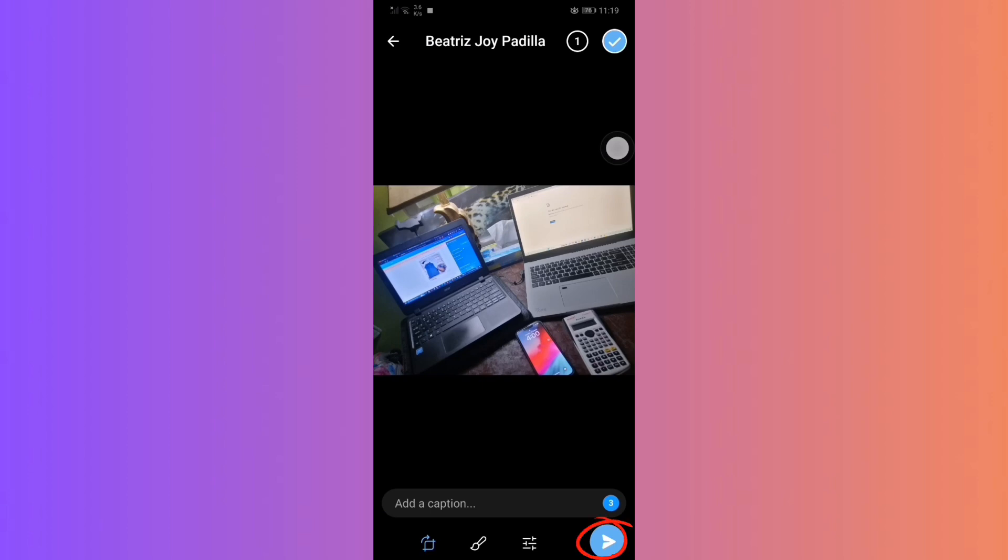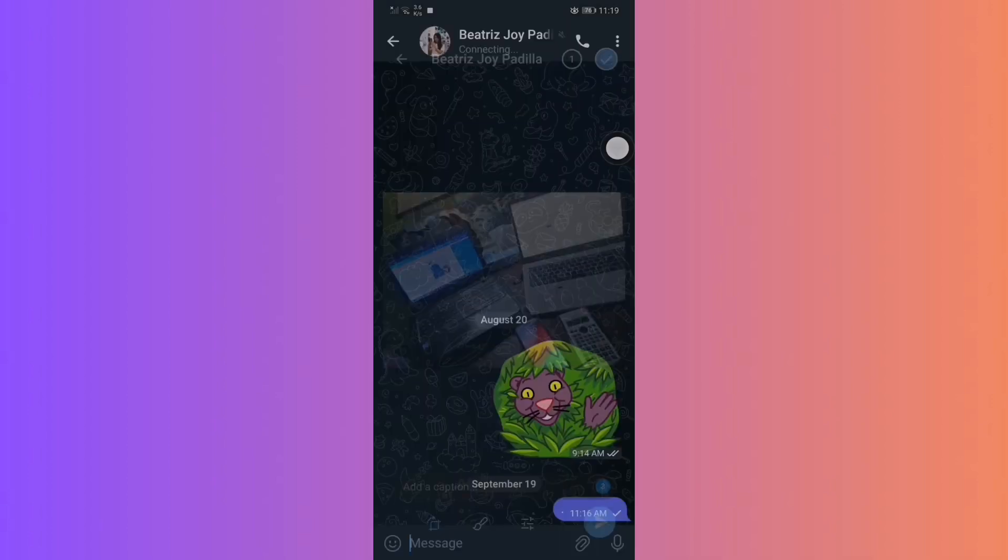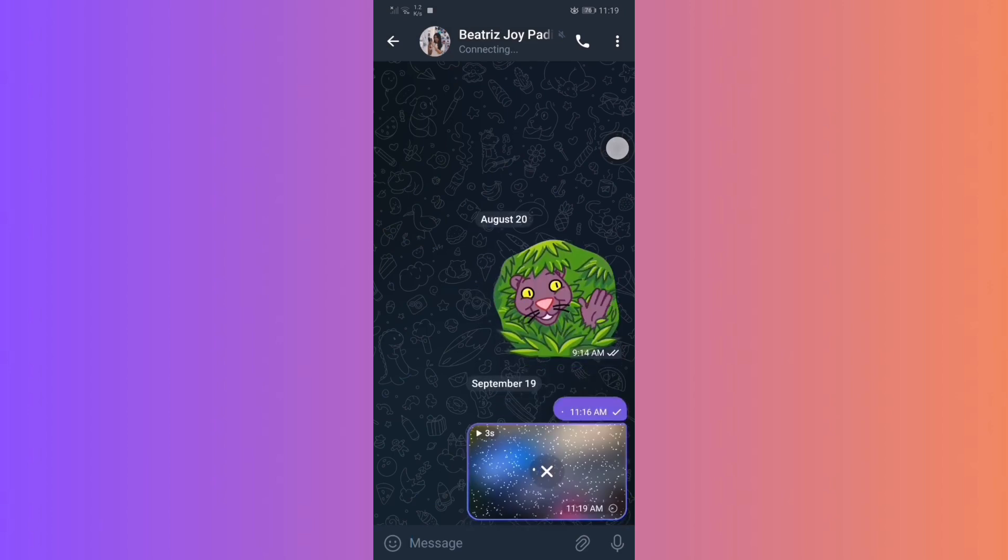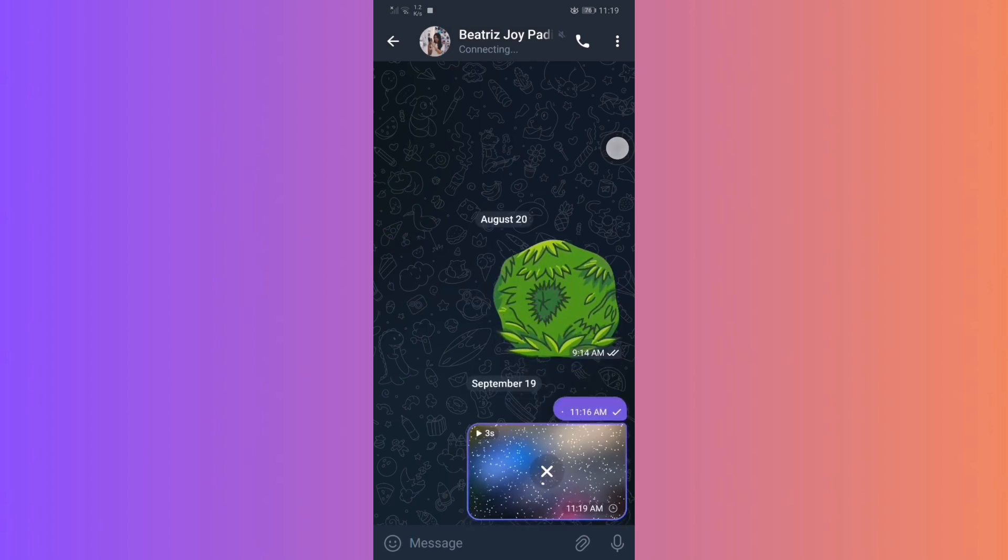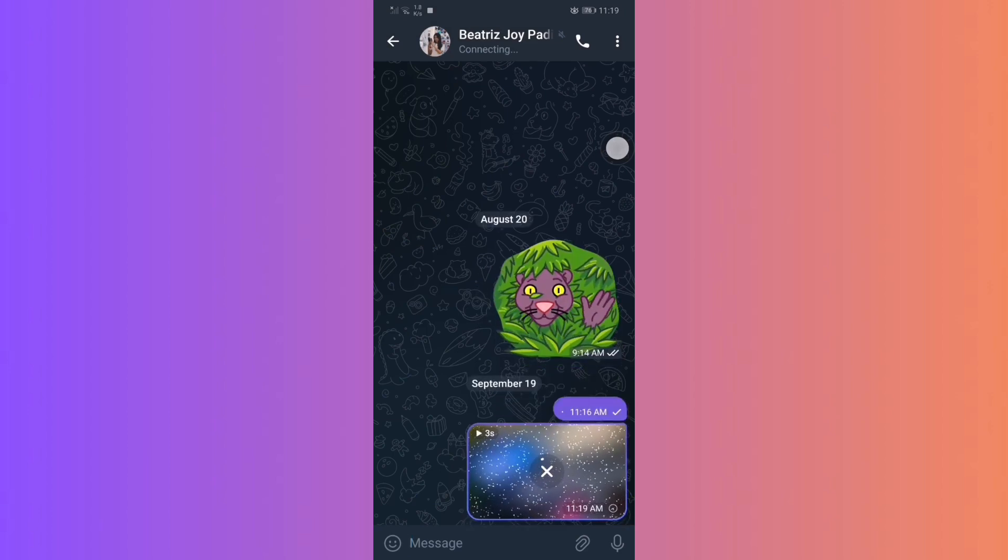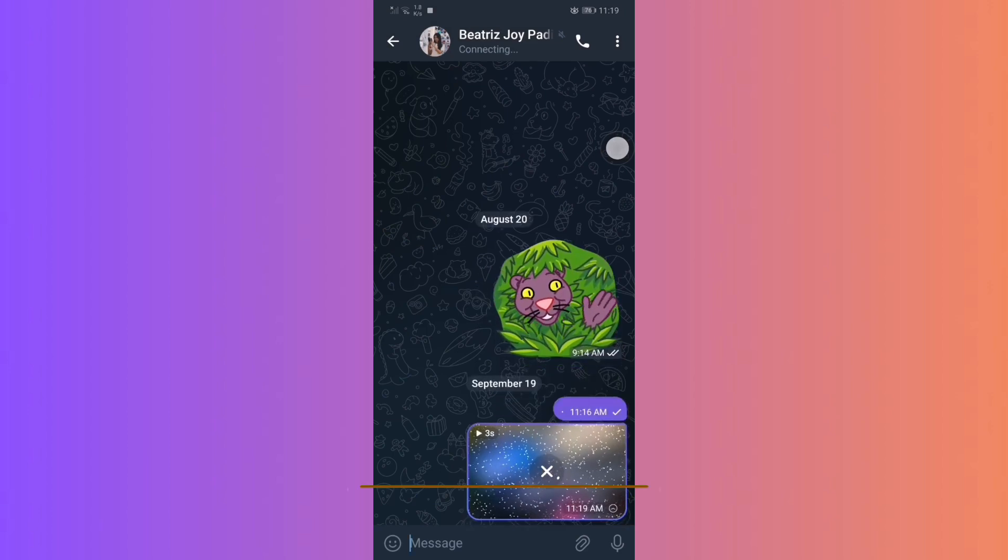Tap done, and then send using the arrow icon. And that's how you send disappearing messages on Telegram.